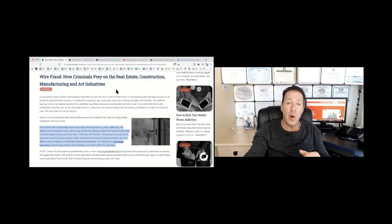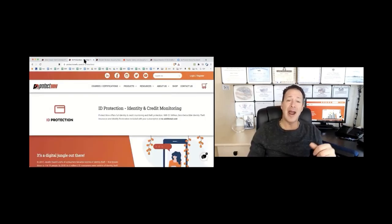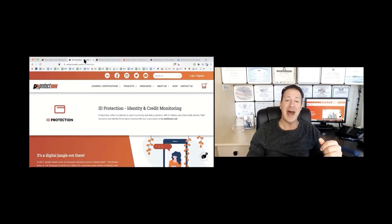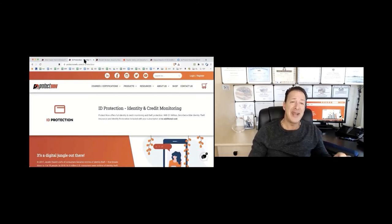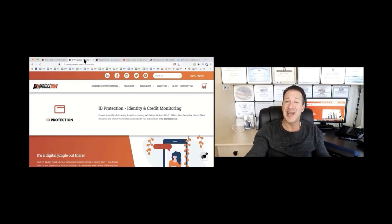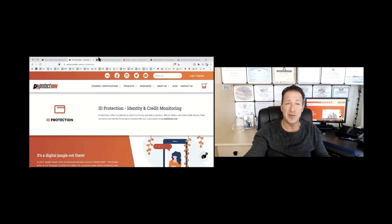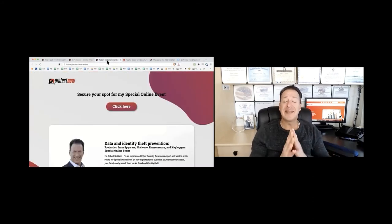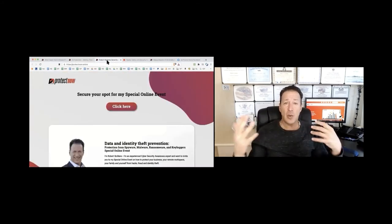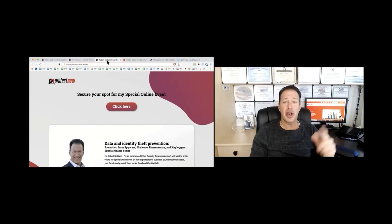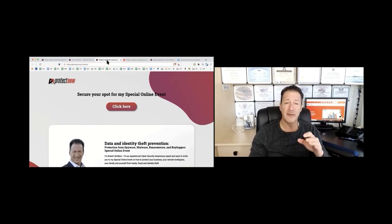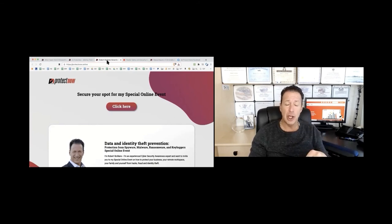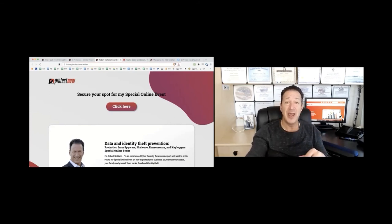So what I want you to do before you leave here today, check out our ID protection, ID credit and monitoring at protectnowllc.com/ID-protection. And you want to sign up for my next webinar, date to be determined, secure your spot by going to protectnow.online. There you can also get a copy of my free ebook and download a copy of this presentation.